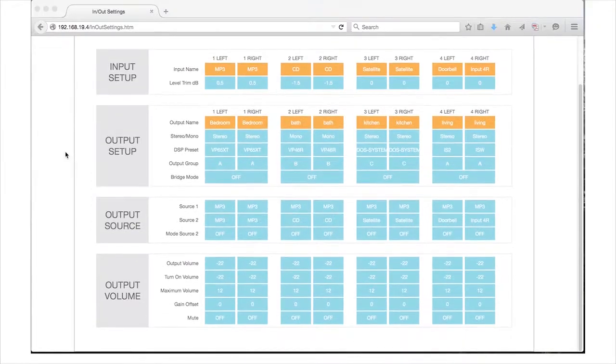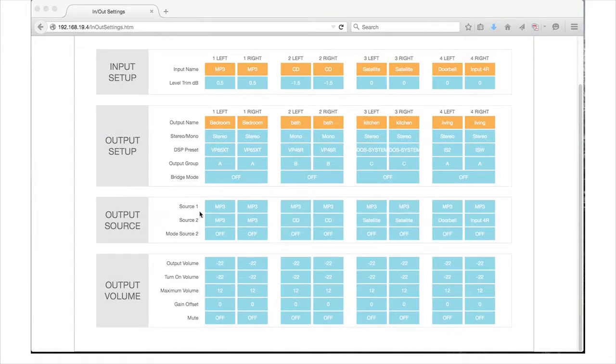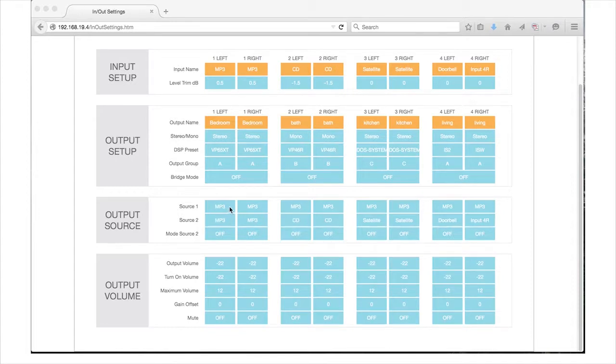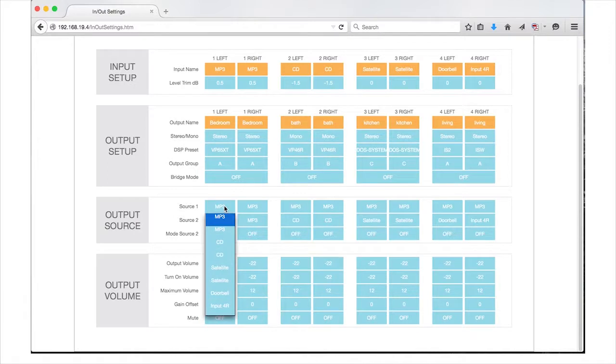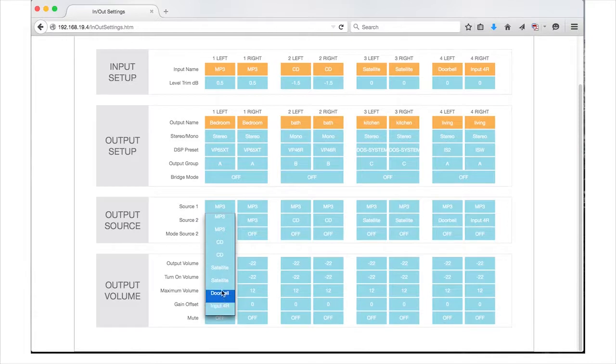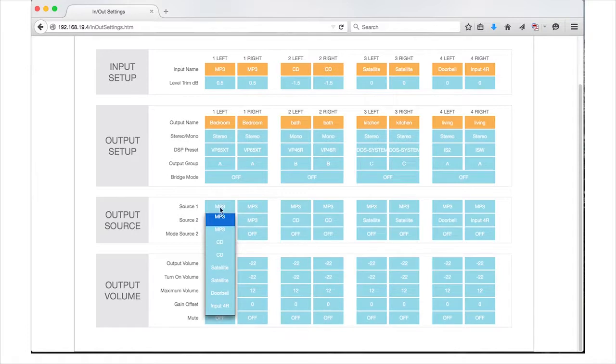In the output source section, you will designate which input will be directed to which output and set output effects. In the Source 1 field, you can click and select from the sources you created in the previous input setup section above. Keep in mind that if your outputs are grouped, the source's left and right channels will default to that group.